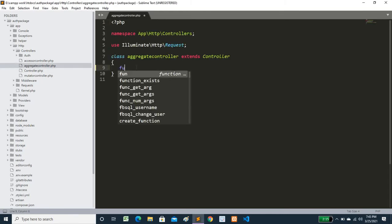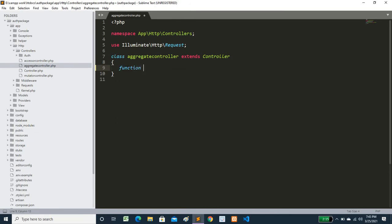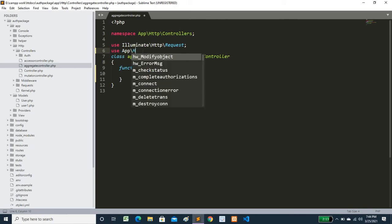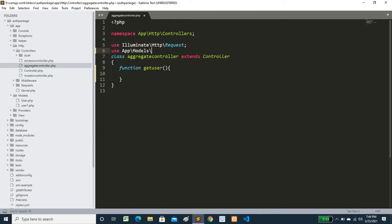Here we will write a function called getUser. As you know, all my users are in the User model. First we have to import it using: use App\Models\UserModel. Then we will use this model and return the result — using User::all() to retrieve all records.